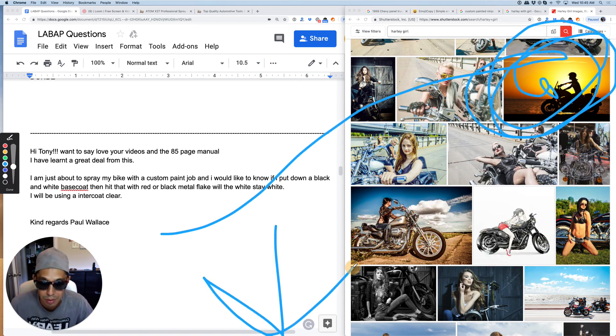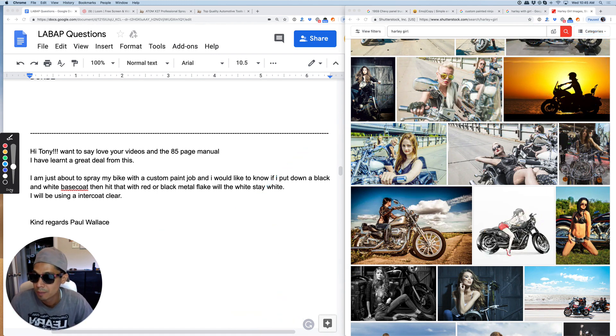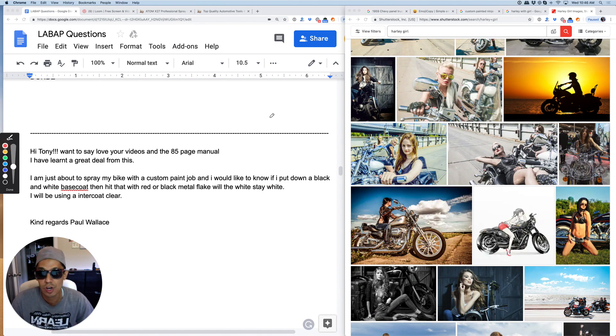Also down below in the description there'll be a transcription of this video and links to the blog, to the learnautobodyvip site and so much more.